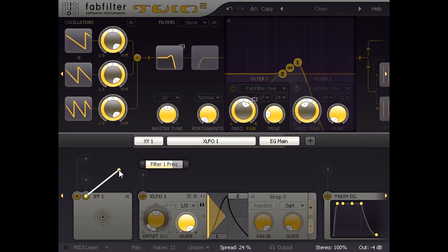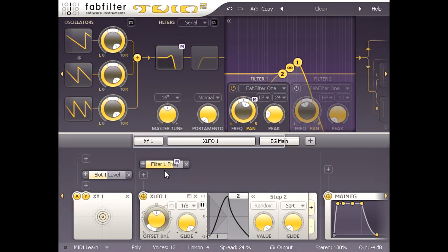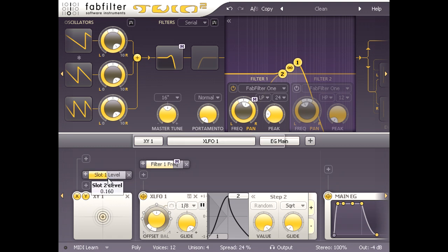Notice that the filter 1 frequency slot we just created now also shows up as a possible destination. Now we have a new modulation slot for the XY pad labelled slot 1 level. If I turn slot 1 itself all the way down, I can control the filter pluck modulation from the Y axis of the pad.